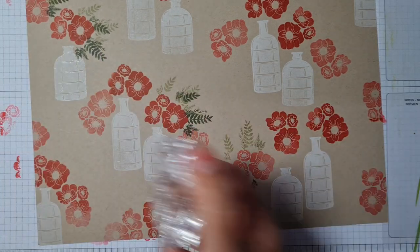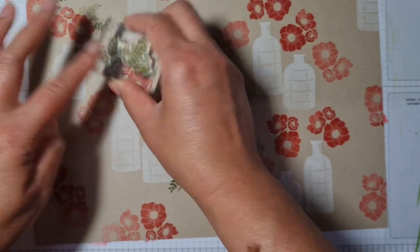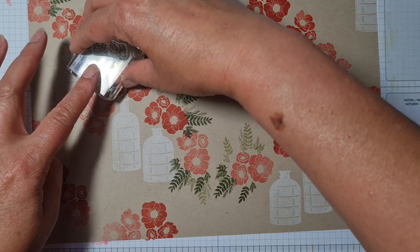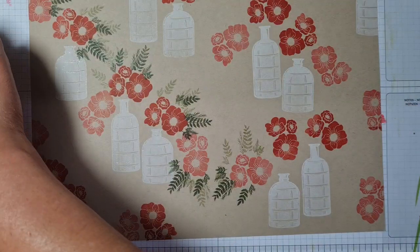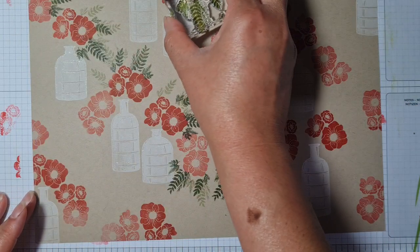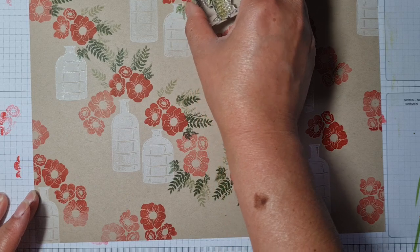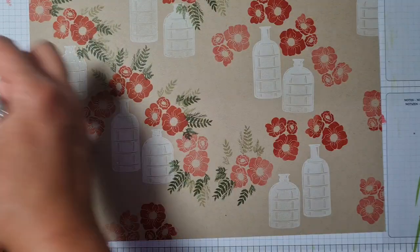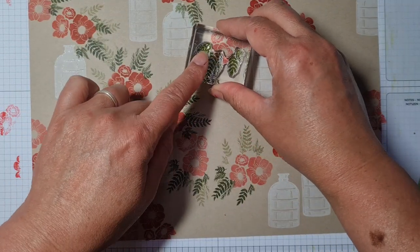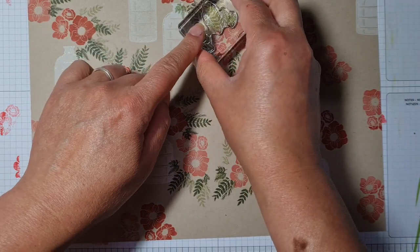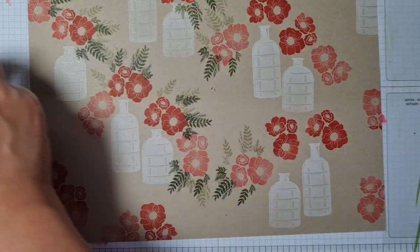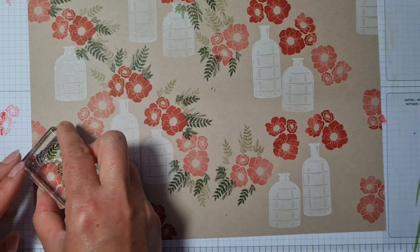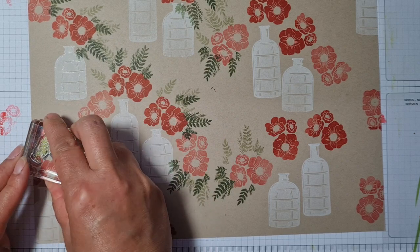As I said, I'm not overthinking too much where I'm stamping. I'm just enjoying popping the leaves on wherever I think they should go really.